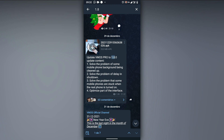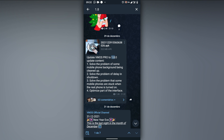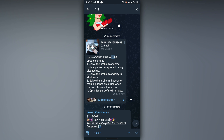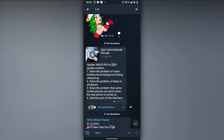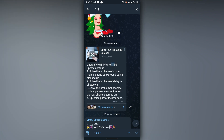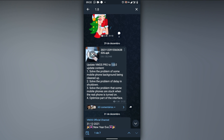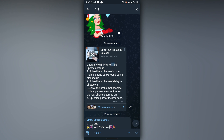This is the version I'm going to download. I'll leave the link down in the description so you can download it easily. I'm going to download and install this version of Bymos Pro on my Android device now.